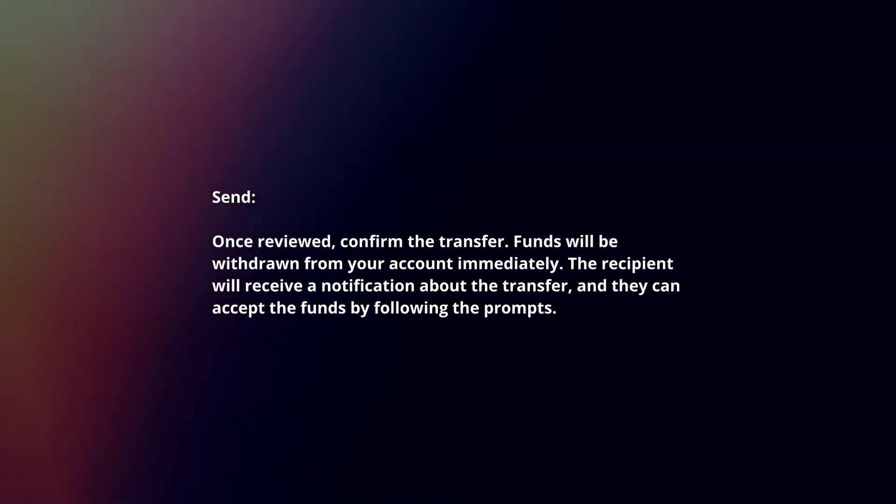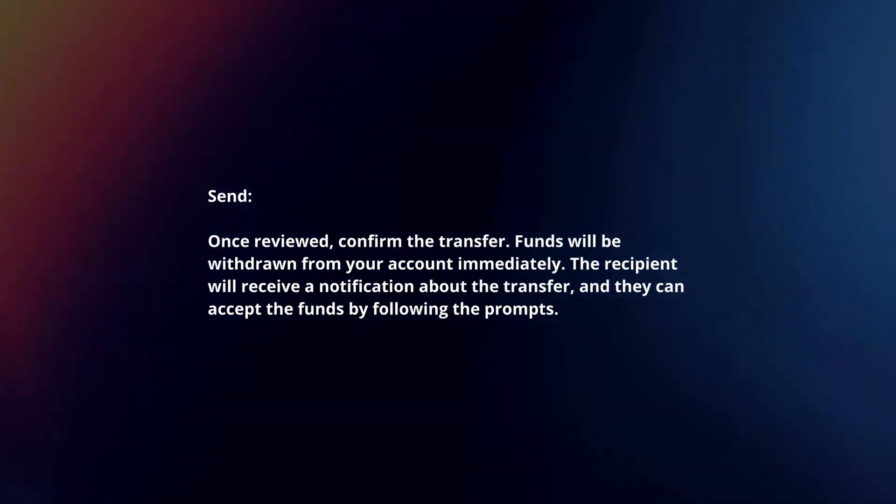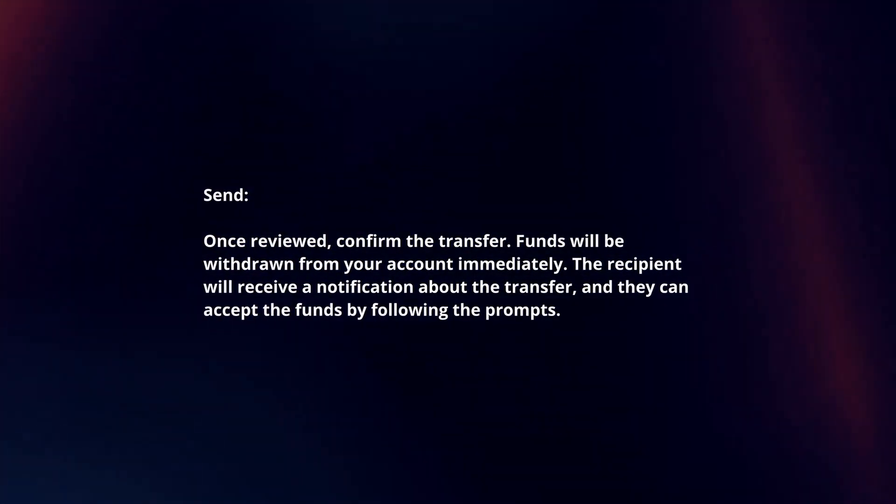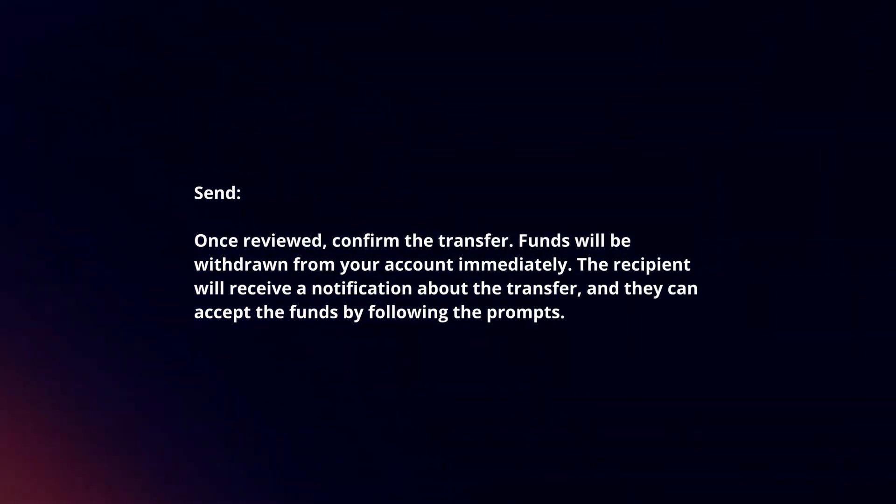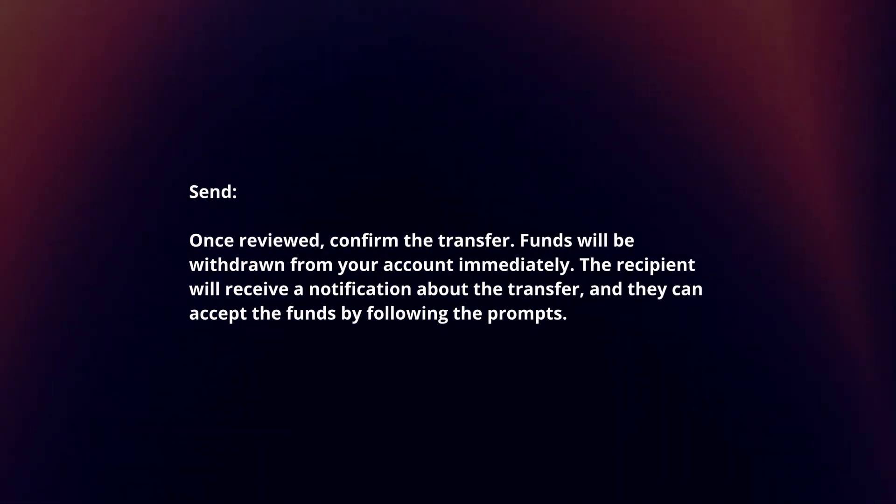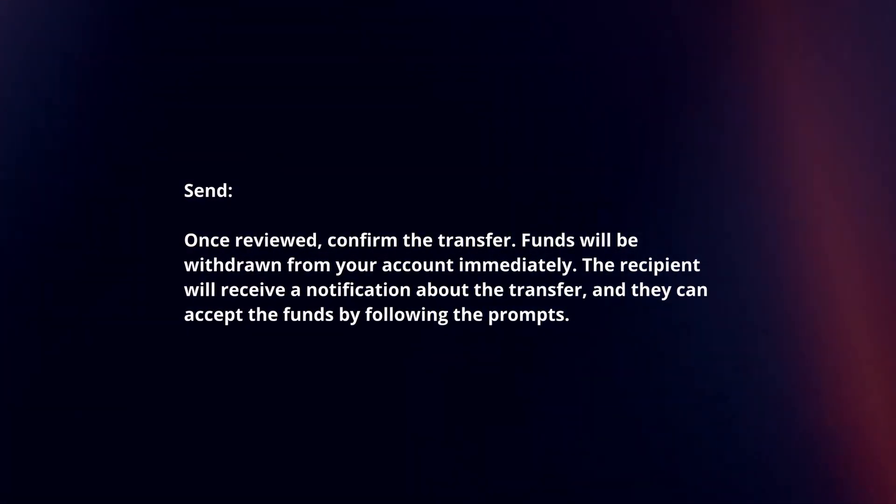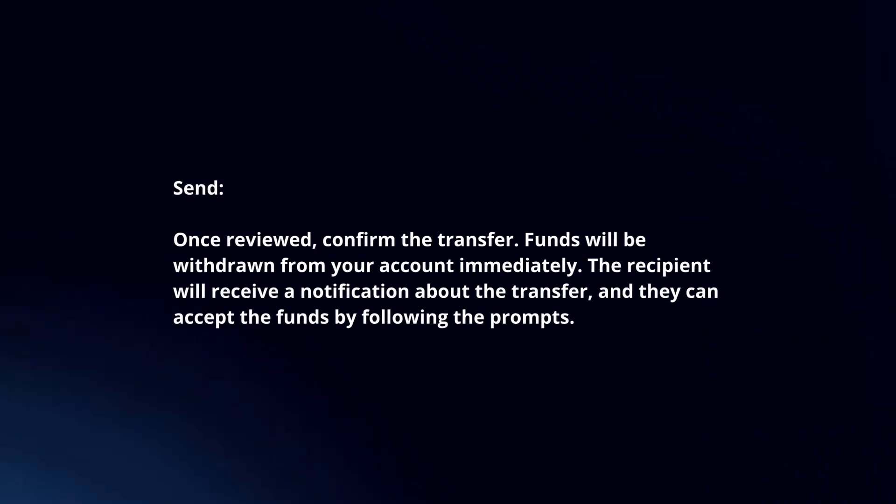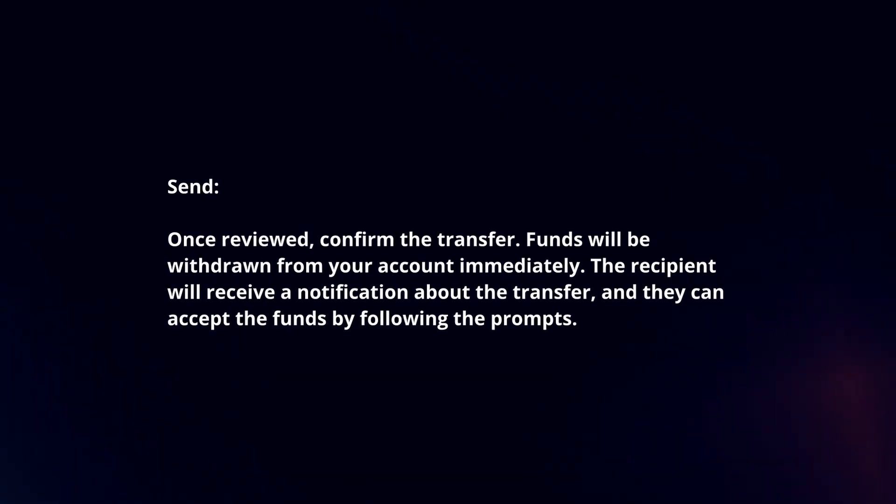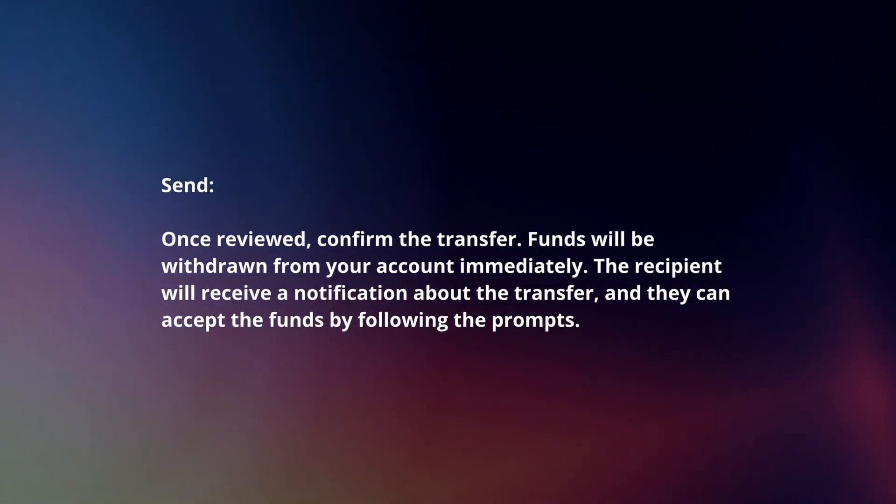Send. Once reviewed, confirm the transfer. Funds will be withdrawn from your account immediately. The recipient will receive a notification about the transfer and they can accept the funds by following the prompts.